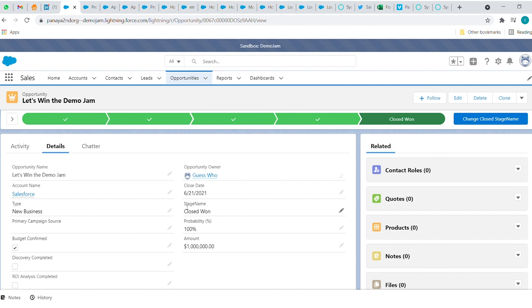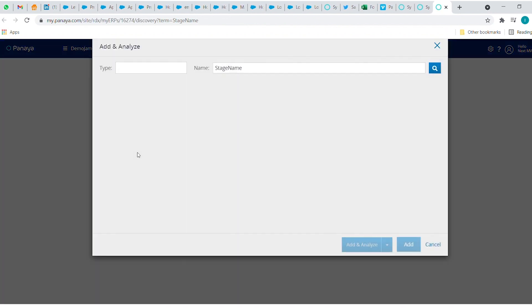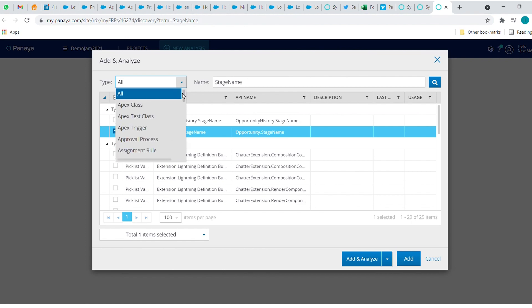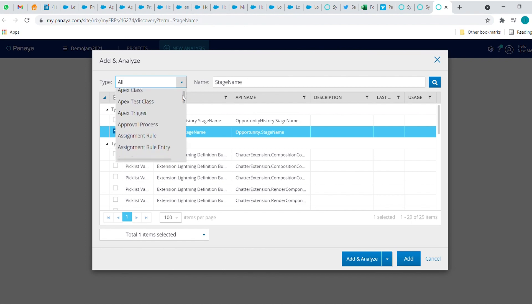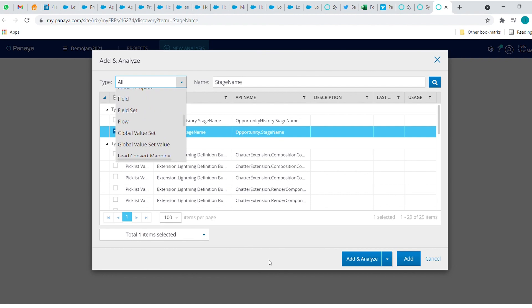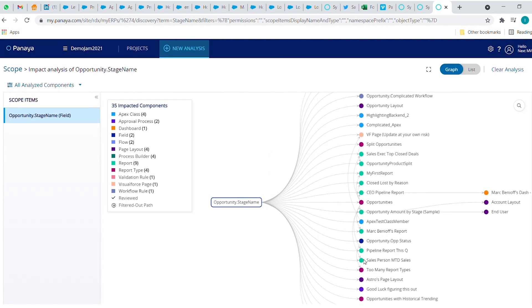Let's start with the opportunity stage field. I can highlight the field and discover it with Panaya. We want to understand where and how we use this field in the entire org. I can also do it on other components such as process builder, Apex classes, flows and much more. And check this out — with one click, I get a clear view of the dependency map of everything that might be relevant for this change.